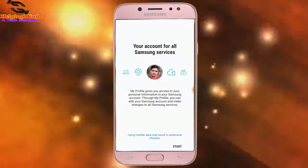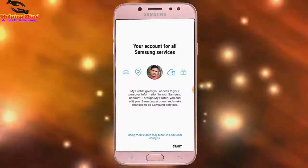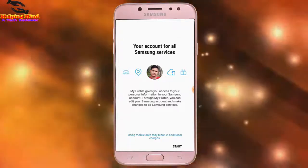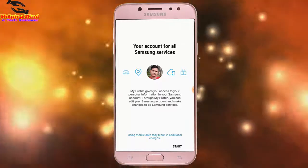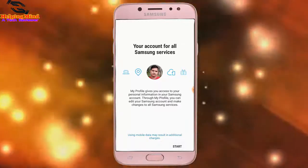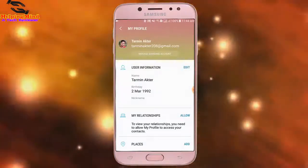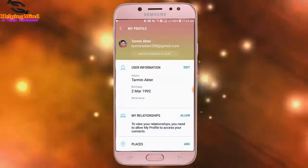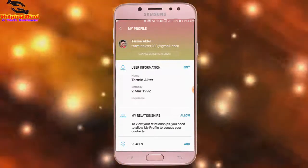I tap on My Profile. My Profile gives you access to your personal information in your Samsung account. Through My Profile you can edit your Samsung account and make changes to all Samsung services. Now I tap on Start and we can see the option: Manage Samsung Account.